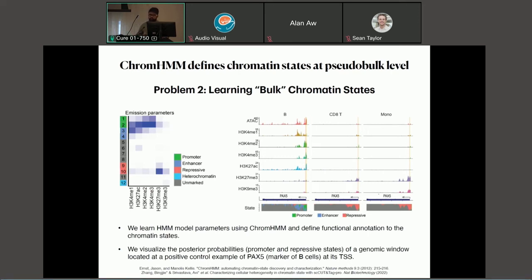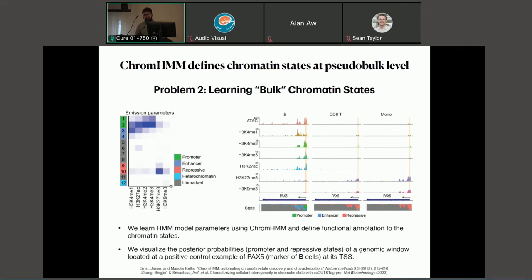ChromHMM is a tool that uses the Baum-Welch algorithm, a multivariate HMM model, and assigns each 200 base pair region of the genome a state: whether it's a promoter, an enhancer, or a repressed region. For example, K4 dimethylation and trimethylation being higher is representative of a promoter region — marked in green. States 3 and 4 are marked as enhancer. Similarly, states 9 and 10 are marked as repressive, and lastly heterochromatin regions.